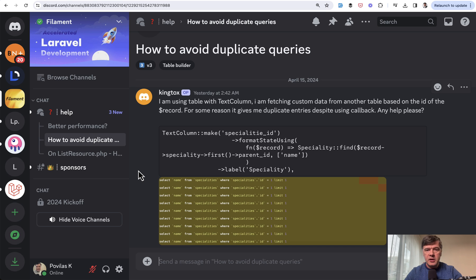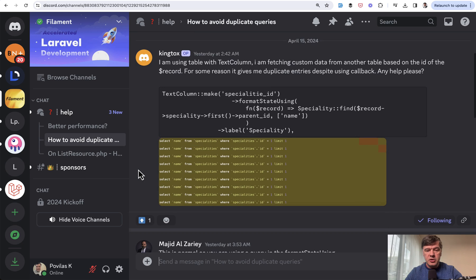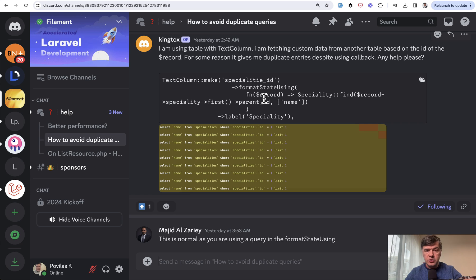This is a story of how I helped someone on Discord by recreating their project locally. Here's the initial question and scenario: there's a table column, and in that column the author wants to show the relationship parent of a parent.